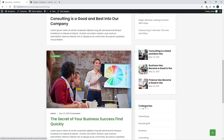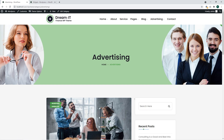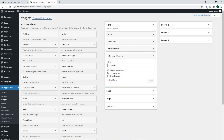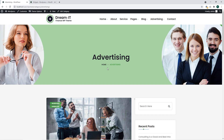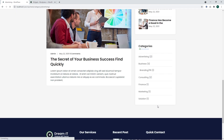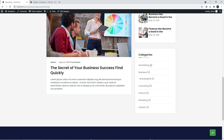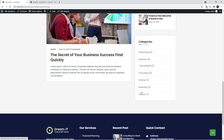There we can see our Advertising category. We can also specify several options, like Show Post Counts and Show Hierarchy. Show Post Counts displays how many posts are available in each category, and Show Hierarchy displays the parent category and subcategory structure.